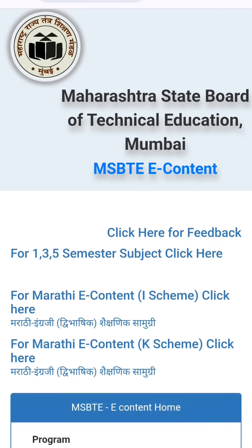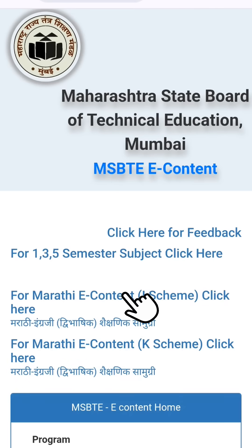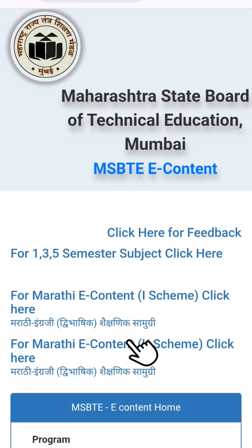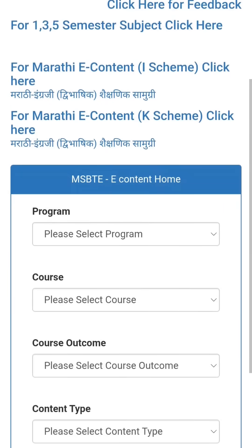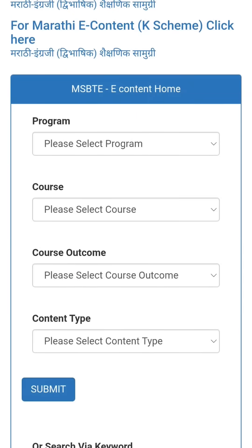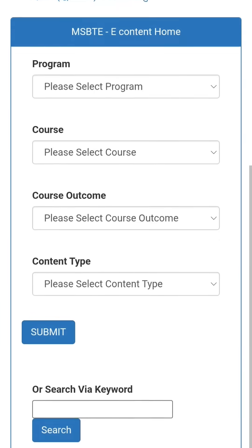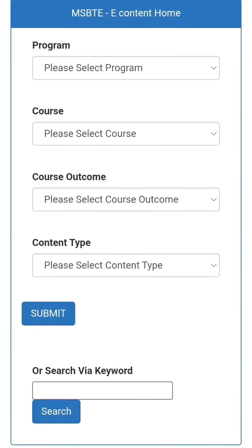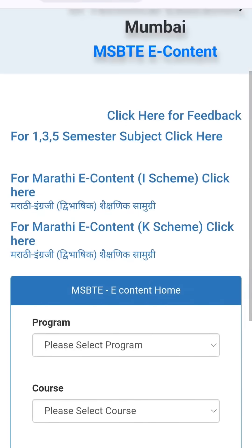Here, for 1st, 3rd and 5th semester subjects of K scheme, you can click here. For Marathi e-content I scheme, click here. For Marathi e-content K scheme, click here. Or you can choose your program, course, course outcome, and course content to download it.